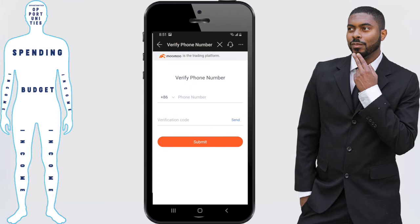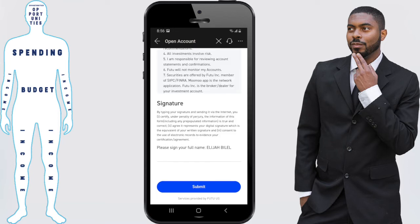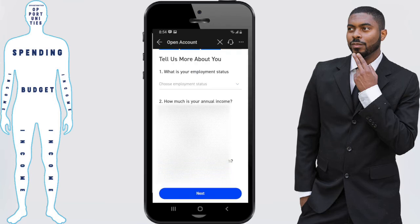Once you're there, type in your phone number. It's going to send you a verification code, you put that in and press submit. This is where the ongoing process starts — put in your name and citizenship. I'm not going to go through the whole terms and agreement, you can read that on your own time, but once you've gone through it you click submit.